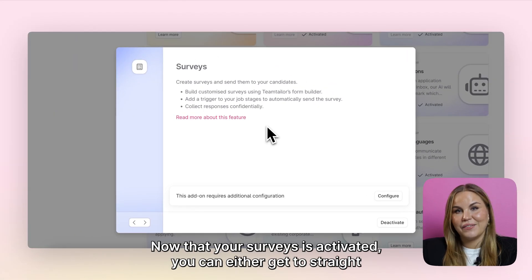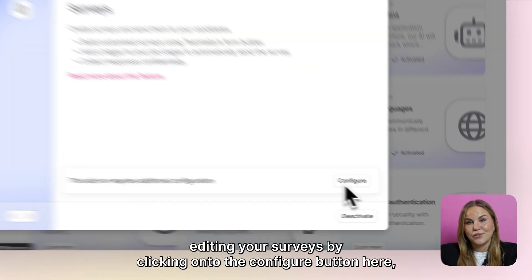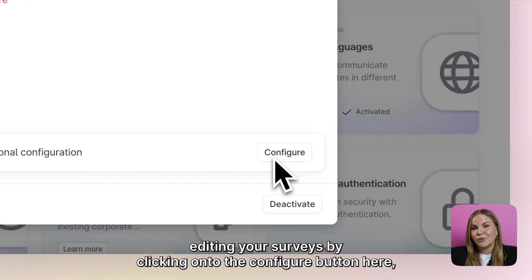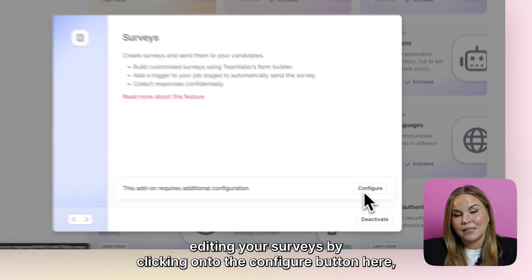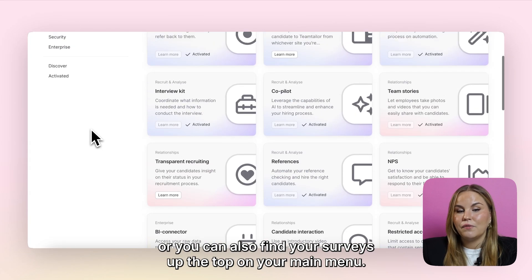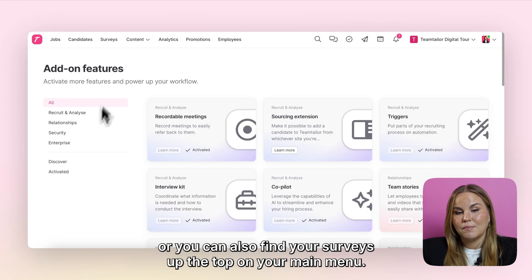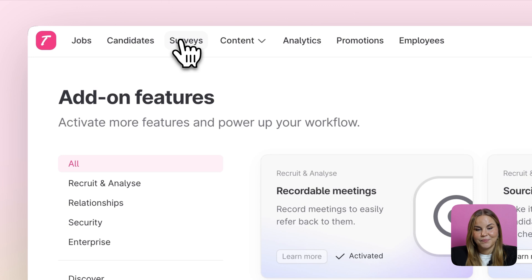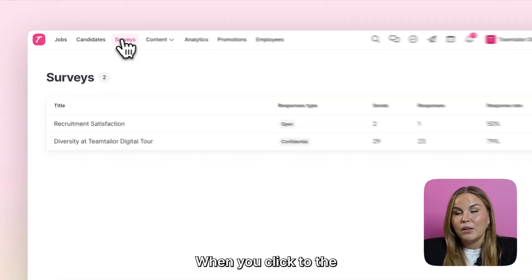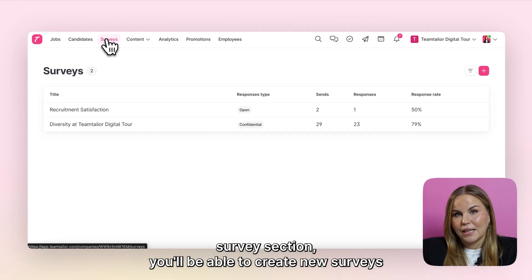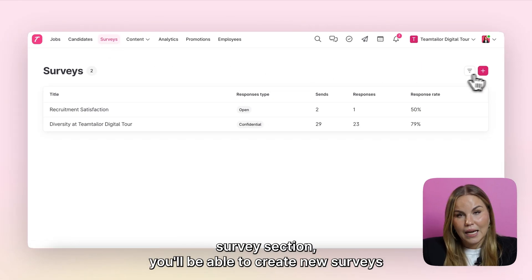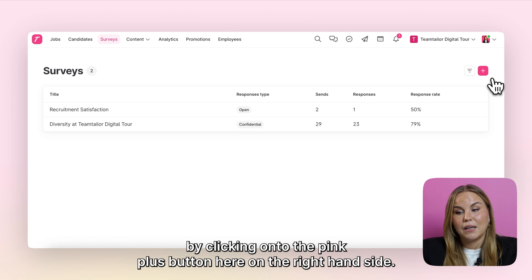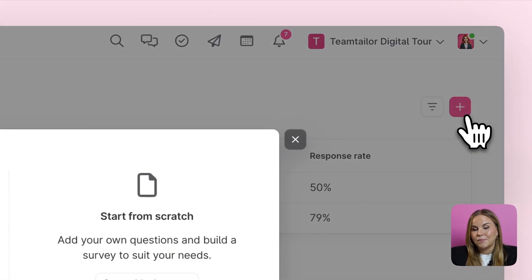Now that your surveys is activated, you can either get straight to editing your surveys by clicking onto the configure button here, or you can also find your surveys up the top on your main menu. When you click to the surveys section, you'll be able to create new surveys by clicking onto the pink plus button here on the right hand side.